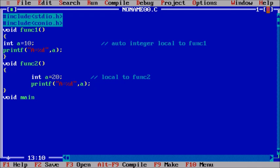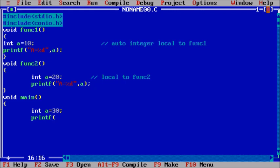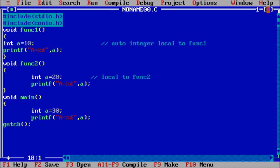Now take the main function. In this, also declare a variable a and assign it the value 30. Then printf the value of a. Finally, getch(). This will print the value of a local to the main function.